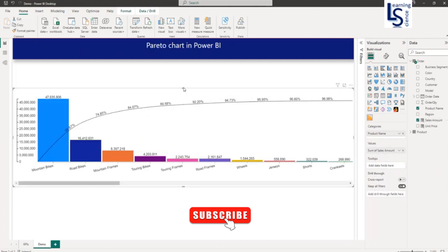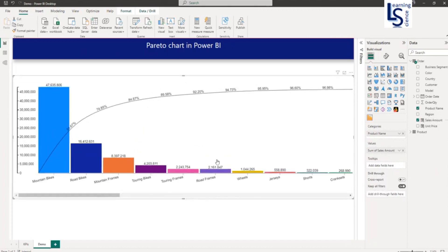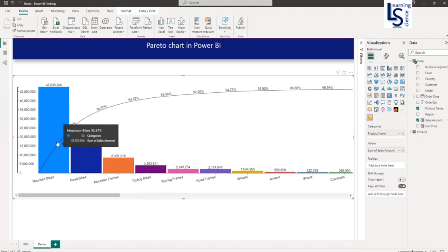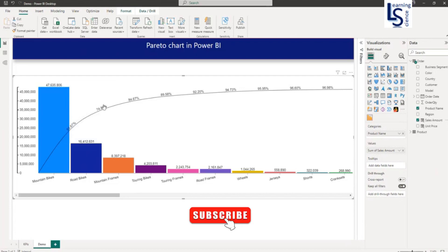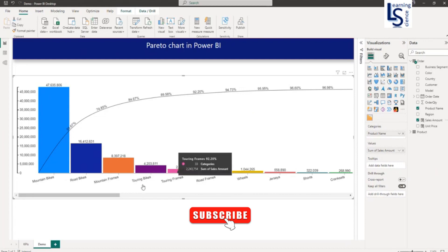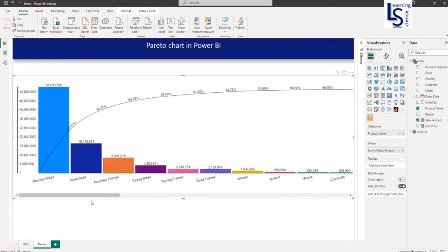As you can see, the visual is ready now. The bars represent total sales and the line represents the cumulative percentage of sales. As you can see here, 84.67% of the sales are coming from three products: mountain frame, road bikes, and mountain bikes. The remaining 16% are coming from other products. We have a long list of products as you can see here. That is the reason it is called the 80-20 rule.